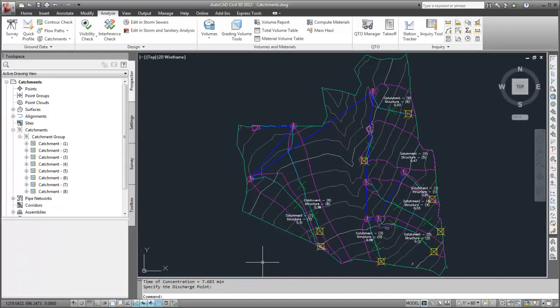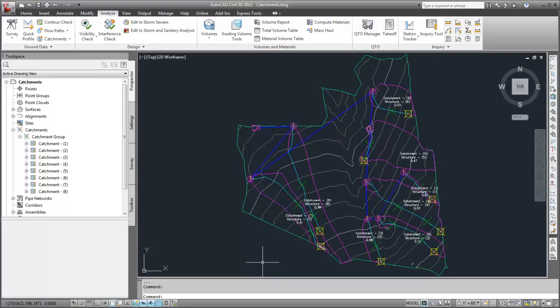Now, the catchments and pipe network can be exported for analysis in the Autodesk Storm and Sanitary Analysis application.